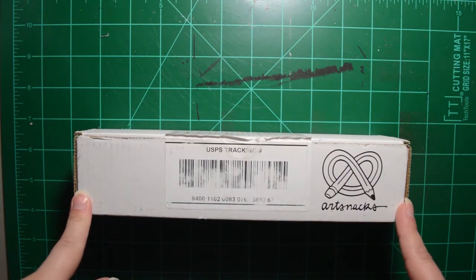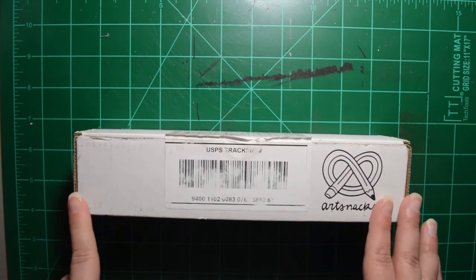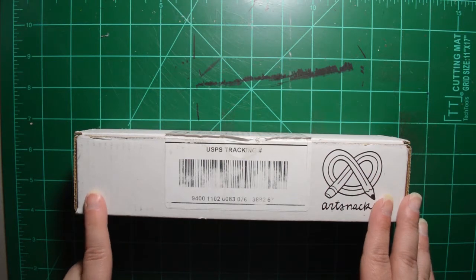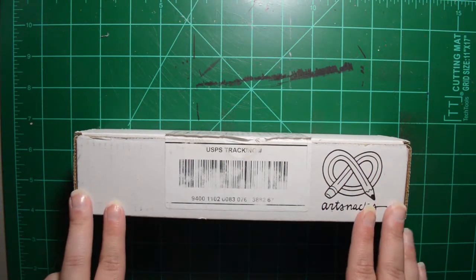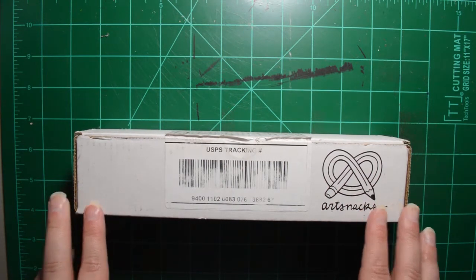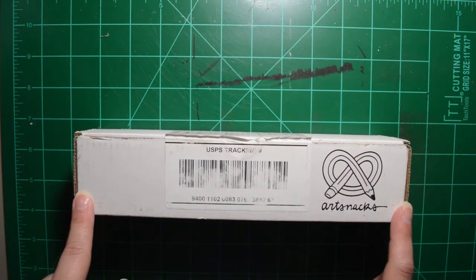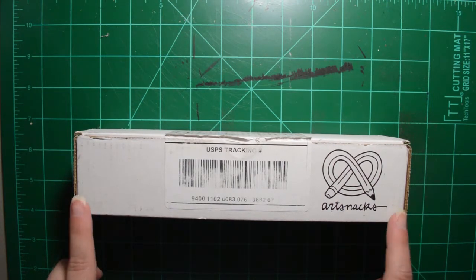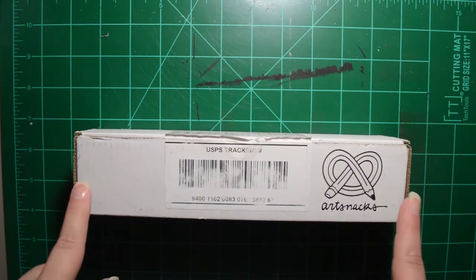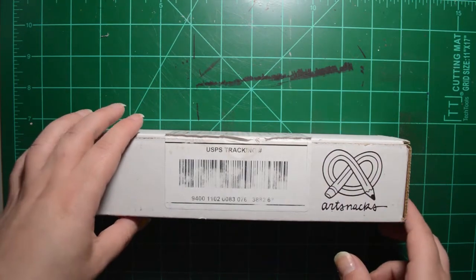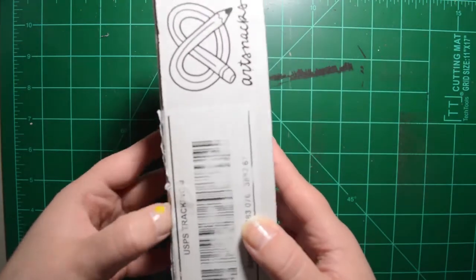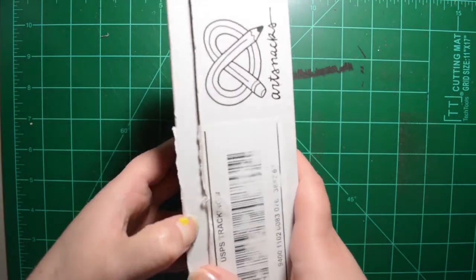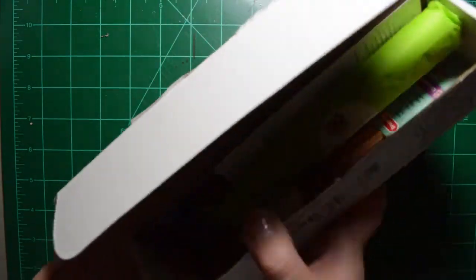You can pay for it monthly, which is a little bit more expensive at $24 a month, or you can do six months for $132 or 12 months for $240. This is the U.S. subscription price. So let's open up December and see what we've got.